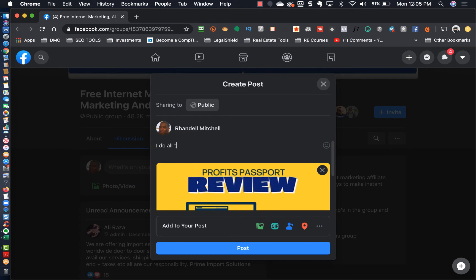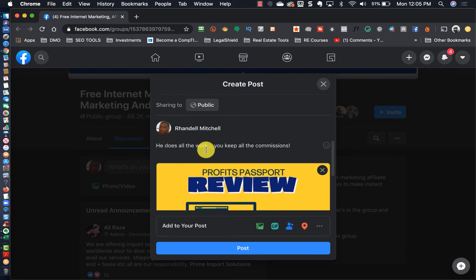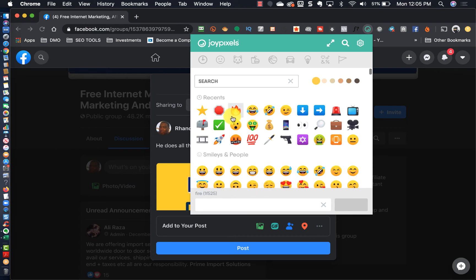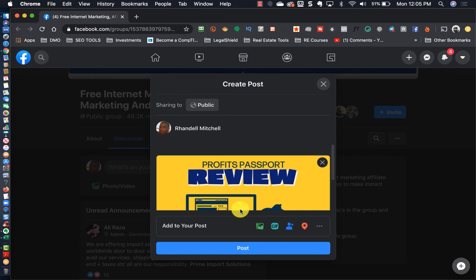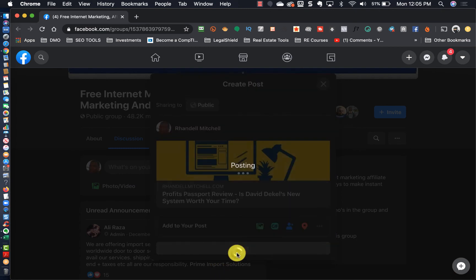I do all the work, you keep all the commissions. I like to say he does because it's not me doing anything, so let's put it like that. All right, so let's put a little emoji in this one, put a little fire emojis. This is hot, give people the fire emoji. All right so I'm going to go ahead and click post on there.